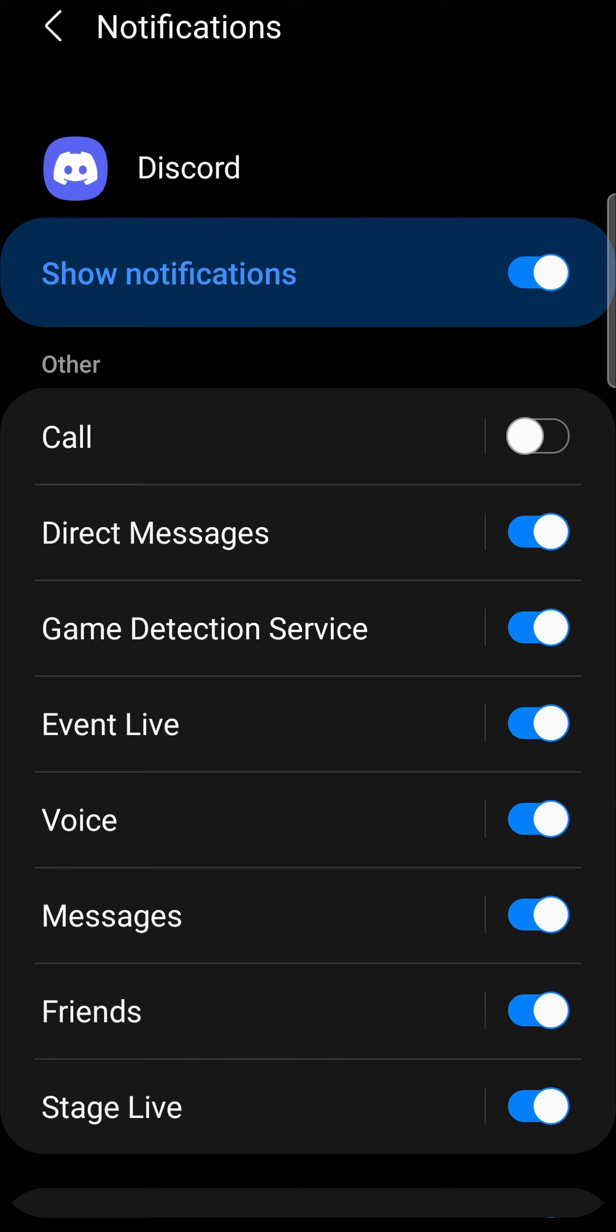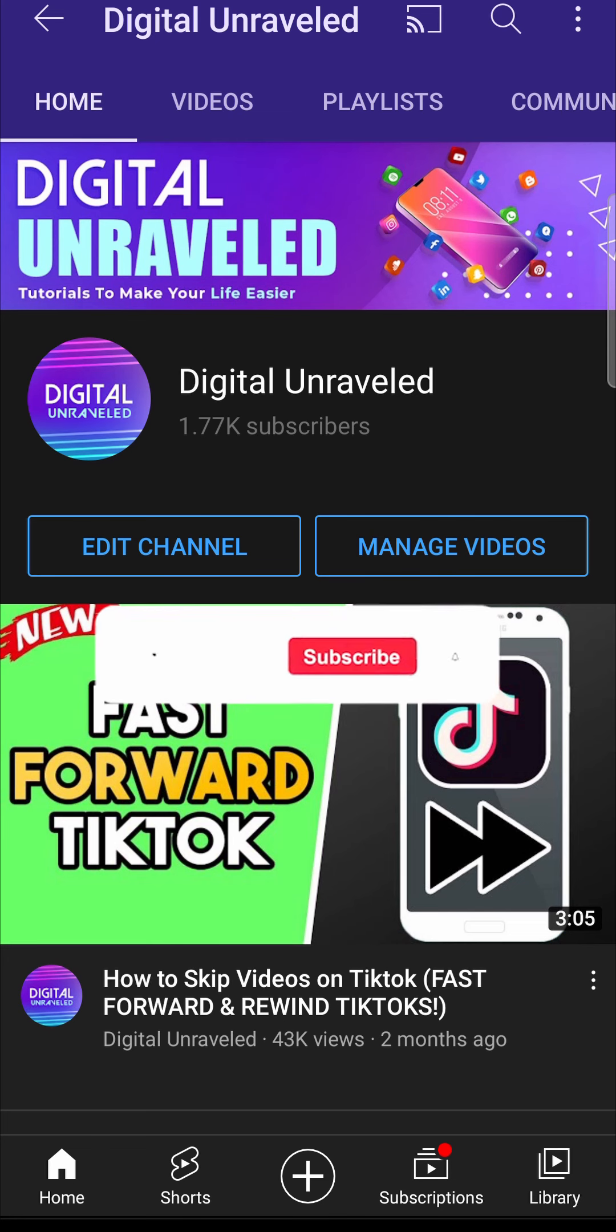So you'll still receive the call, but you won't get notified of that call. So that is how you disable calls on Discord mobile.